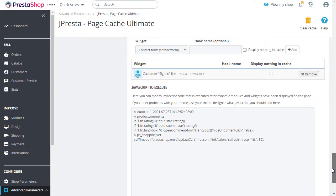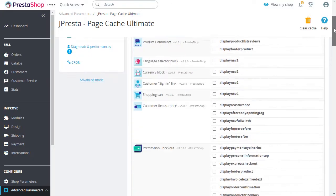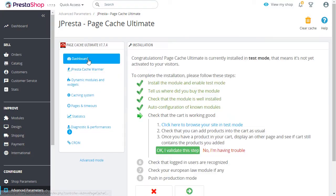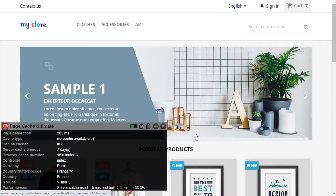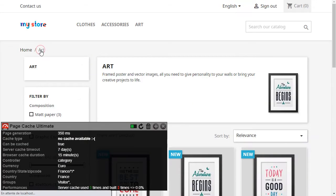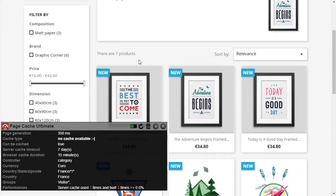If needed, we will be happy to help you. We answer all support requests. If your site is already online, a test mode allows you to check that everything works well directly on the store without disturbing your customers.